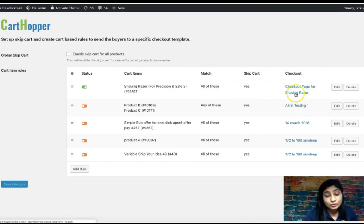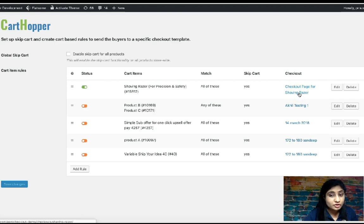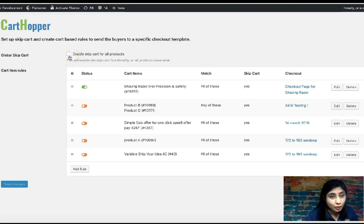This is the shaving razor — this is the cart item, identified by its product ID. We want these carts to be skipped so that users are led straight to the checkout page for the shaving razor, built exclusively to sell this razor. There's also an option to enable skip cart globally for all products — only check this if you're sure about skipping the cart entirely for everything.